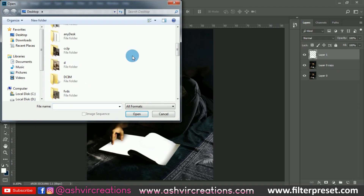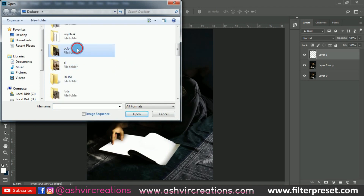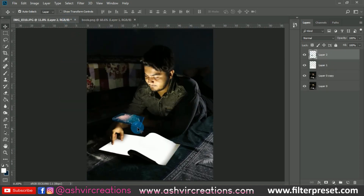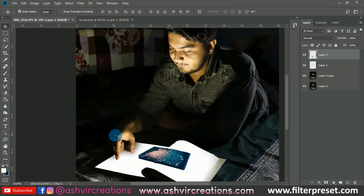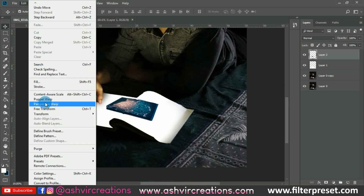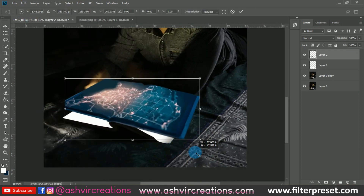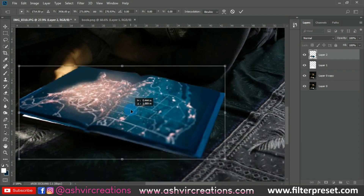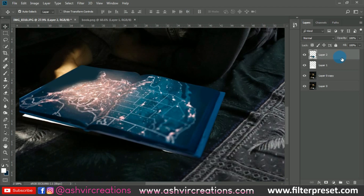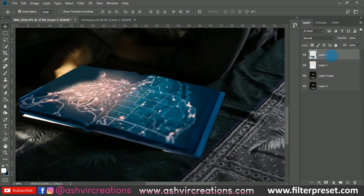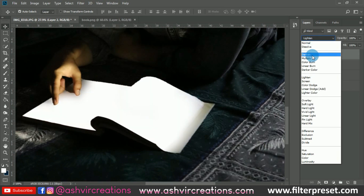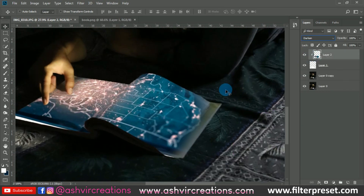Now we're gonna add the background to the photograph. Before that, we're going to place this book — just drag and drop it over here and replace it to white. Go to Edit, select Free Transform, press Ctrl+T from the keyboard, and place it somewhere over here. Now just right-click on it and select Create Clipping Mask so it will only affect the layer beneath.